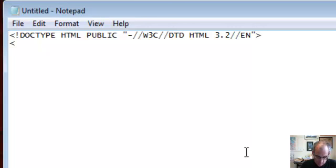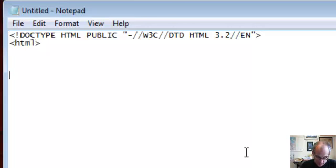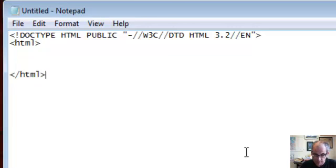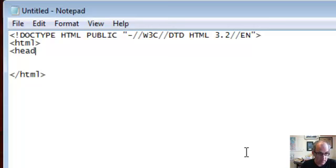Remember, everything is tags, so let's start with HTML, the outermost tag. Those are the two elements of the tag. The next thing in an HTML document is the head, or header.